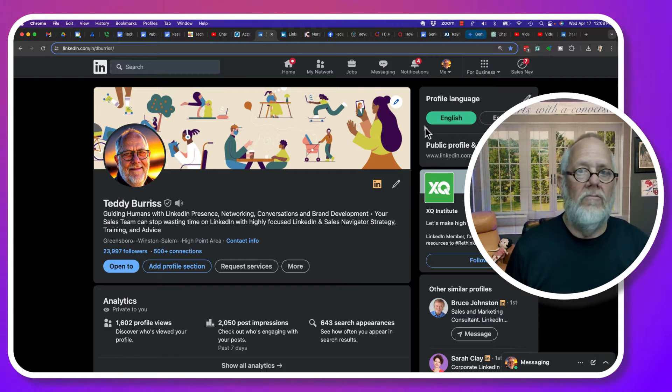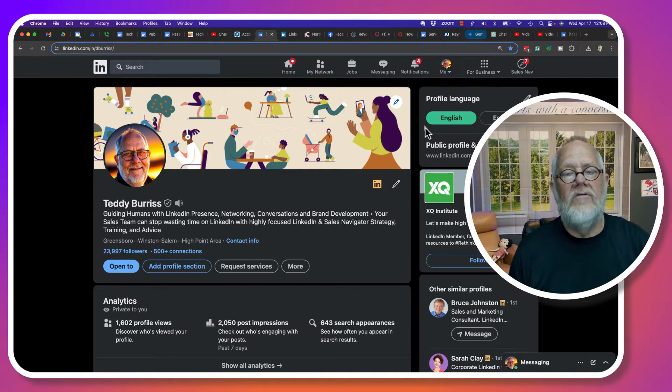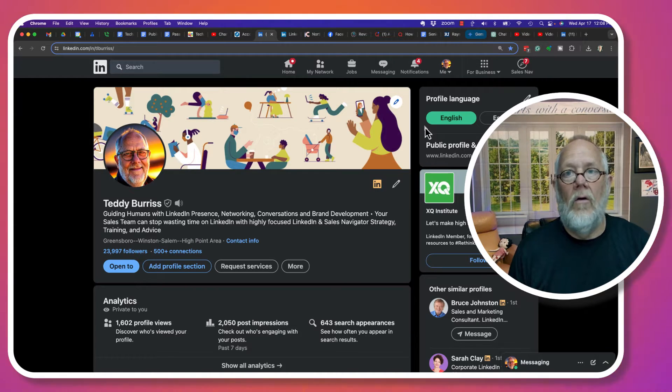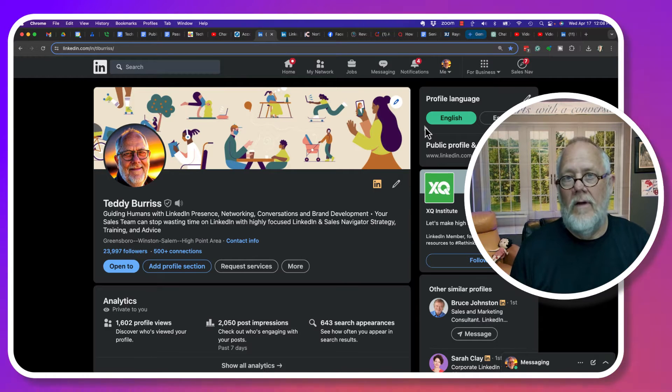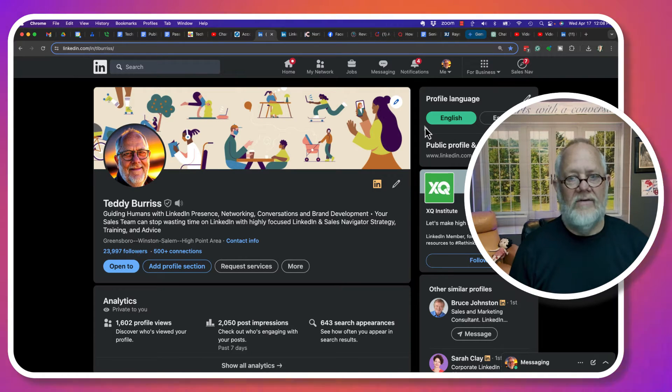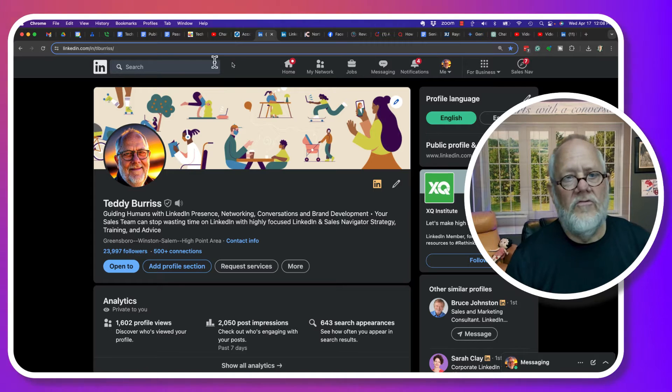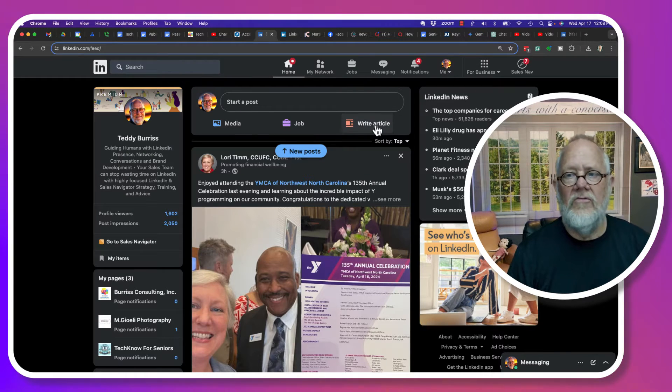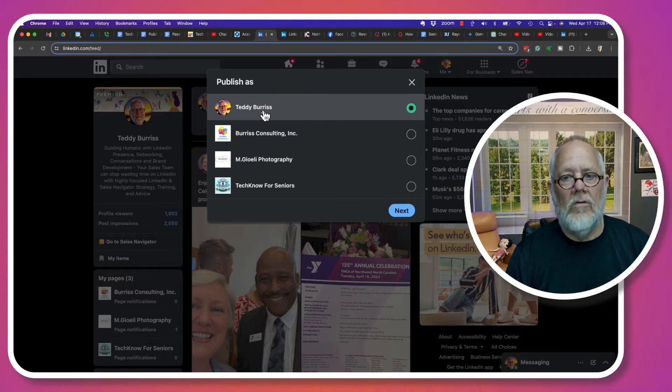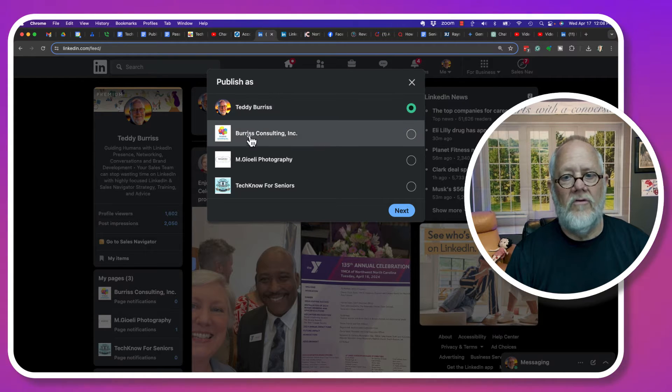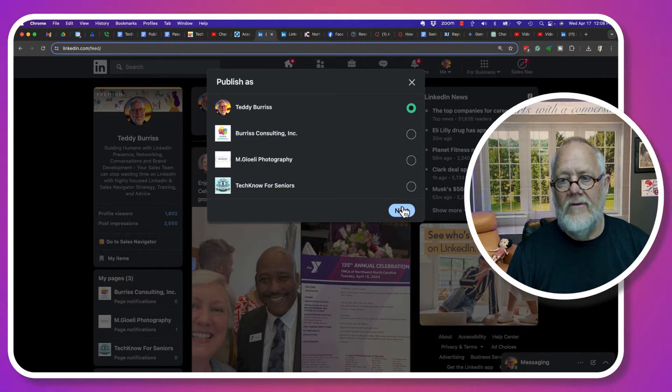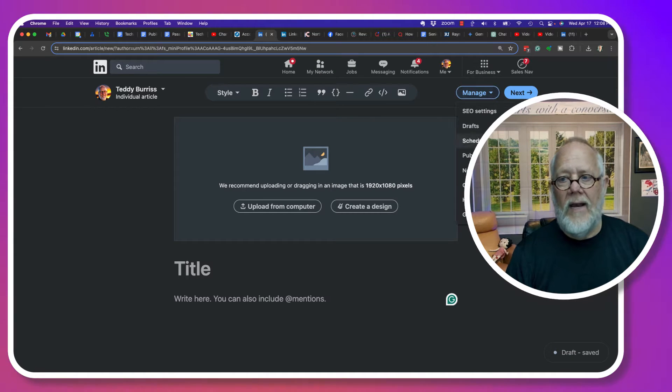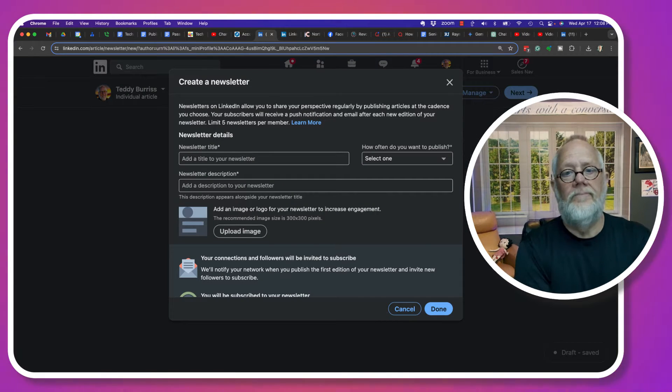So today there really is no way to email or message all of our LinkedIn connections at once, with the exception of one tactic. And that's newsletters. You can create a LinkedIn newsletter. You do that from writing an article. Choose whether you're going to write it for your personal or for one of your business pages. And when you're writing that article under manage, you can create a newsletter.